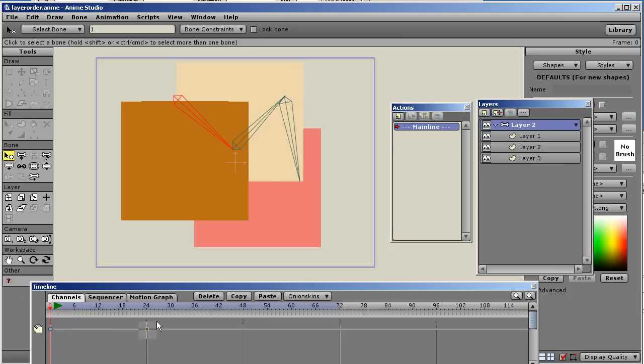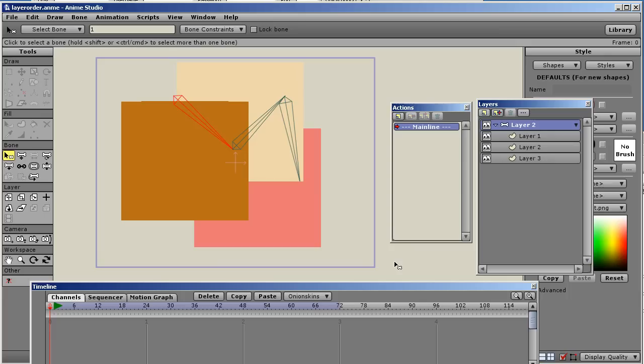Now, a neat trick is to create actions that have predetermined layer order already defined in them. So that at any point along the timeline, you can pick one that has a specific order, and know exactly what order everything's going to be in. It's a great little technique. So, what I'm going to show you is the steps of doing that.